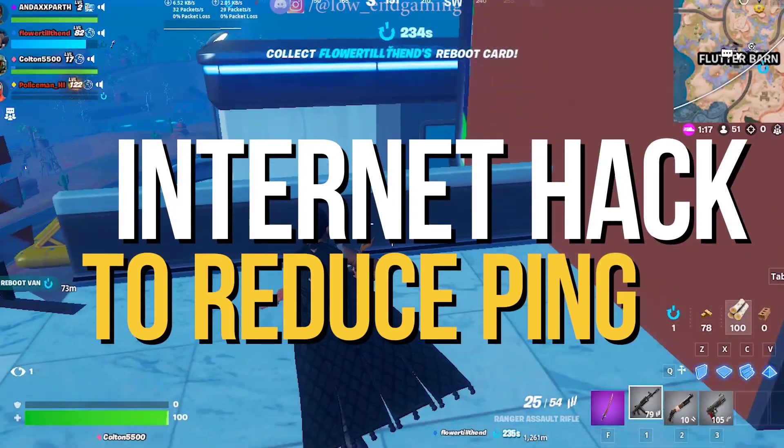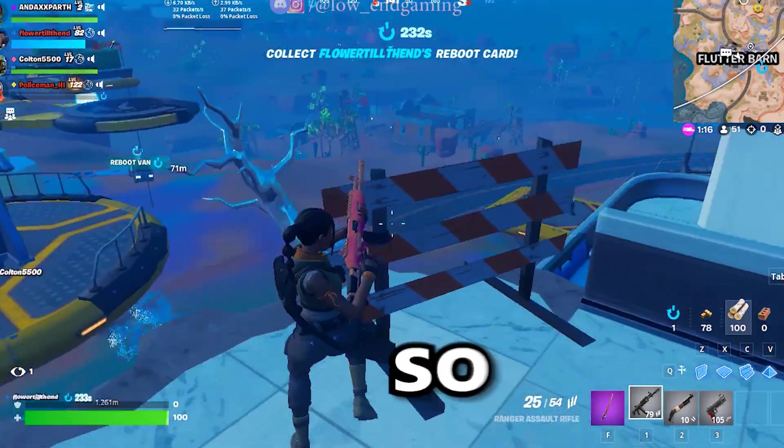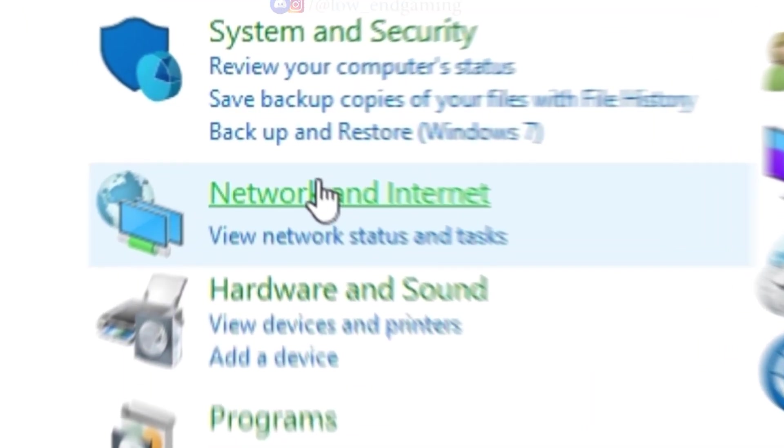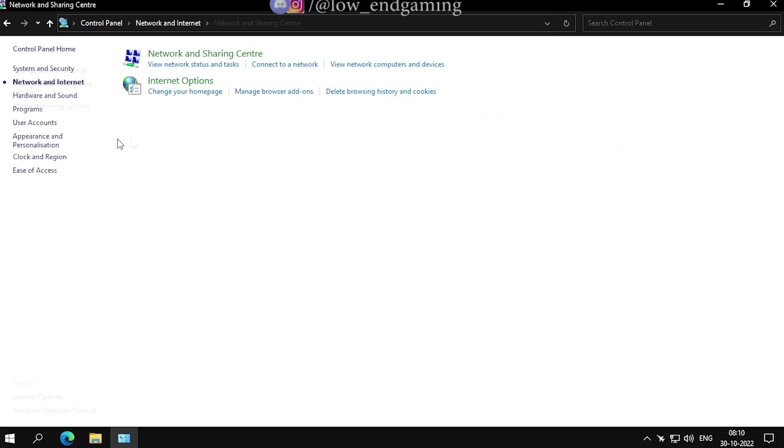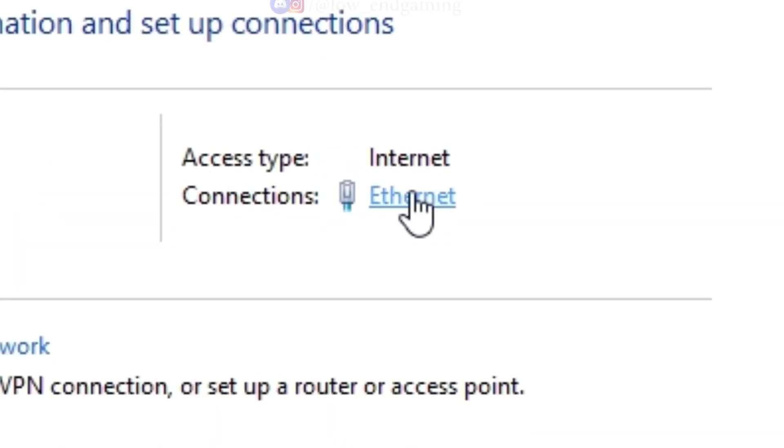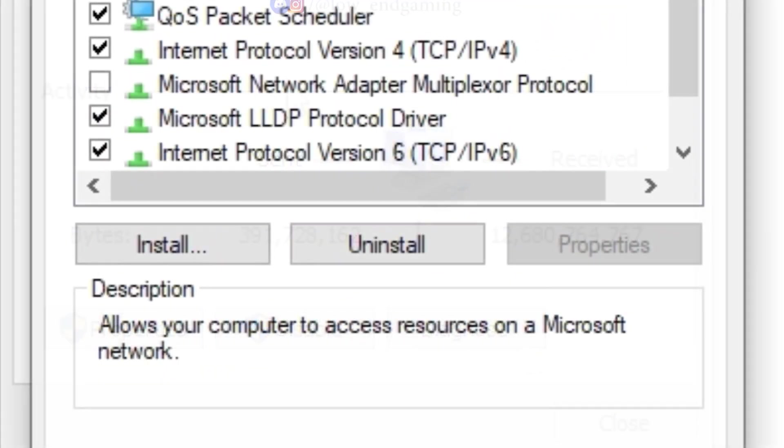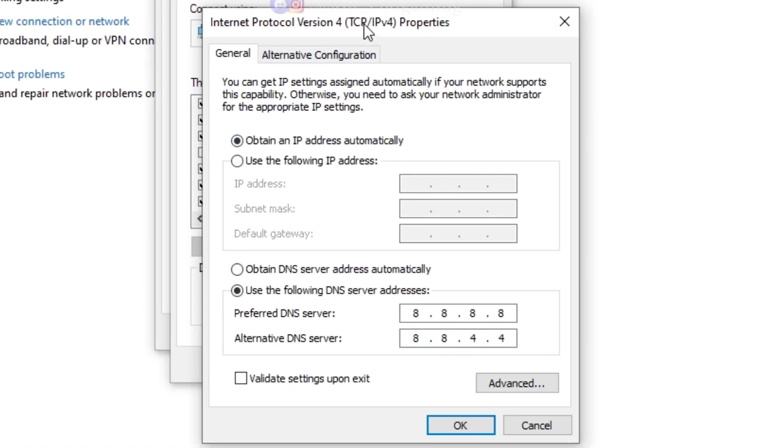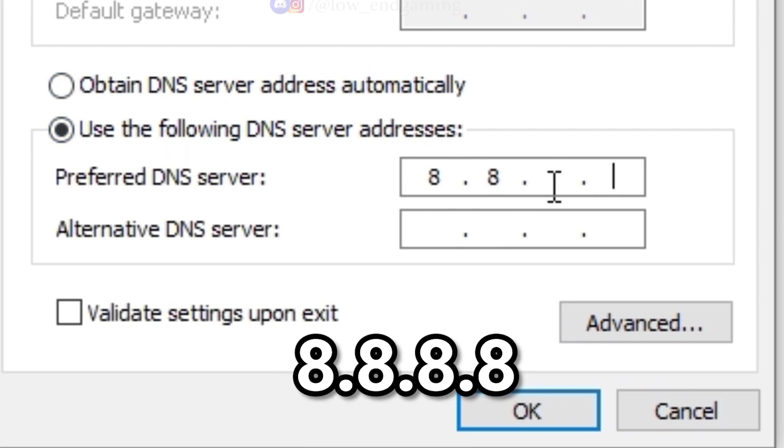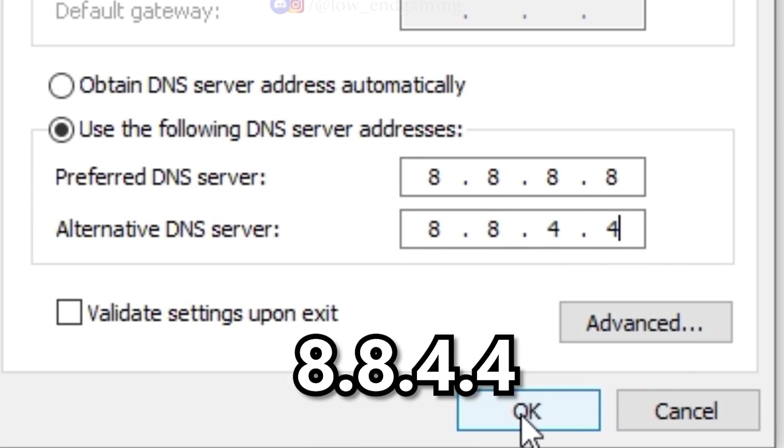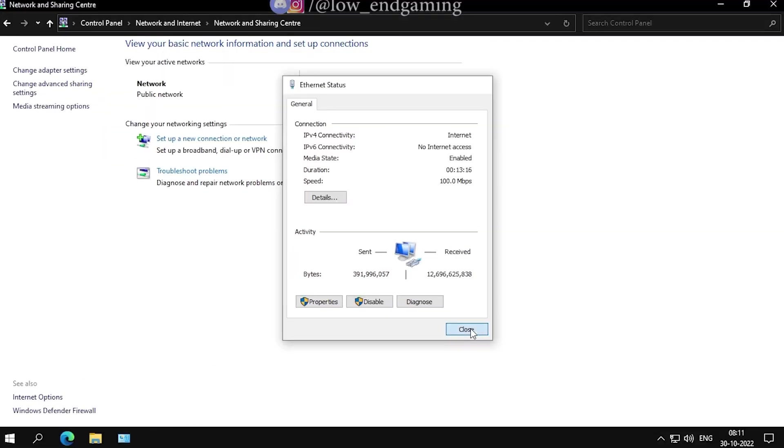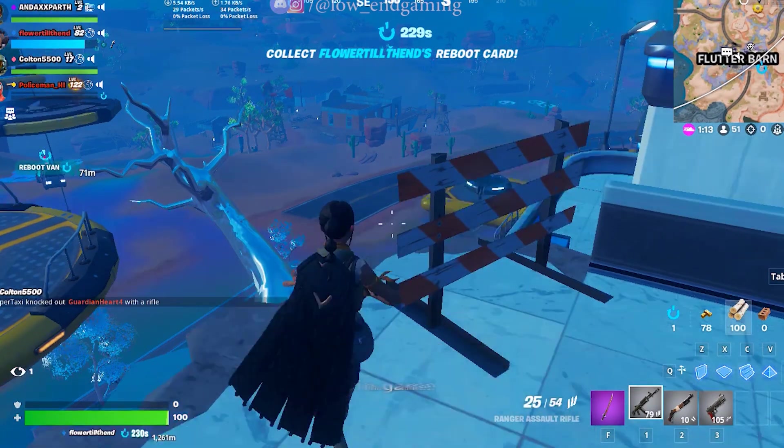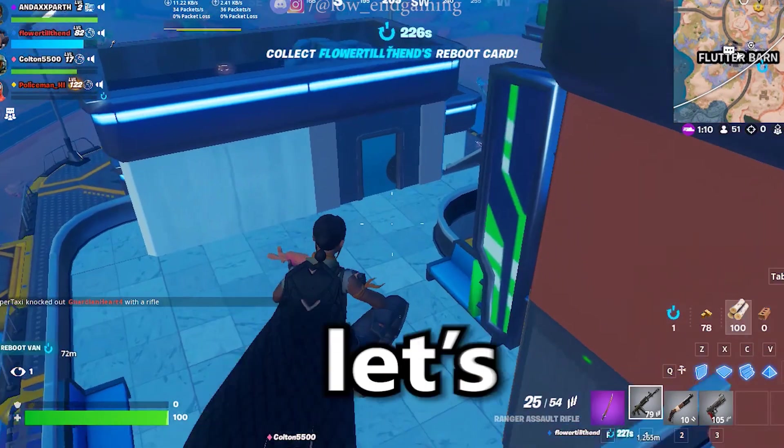I will show you a quick internet hack to reduce ping in your game so you can get more FPS. Open the control panel. Go to Network and Internet. Network and Sharing Center then click on Ethernet. Now here select use the following DNS addresses. In preferred DNS server type in 8.8.8.8. In alternate DNS server type in 8.8.4.4. And done. Click on OK and close it. This will literally improve your in-game ping and help you get a smoother gameplay.